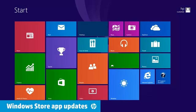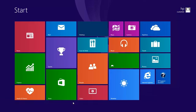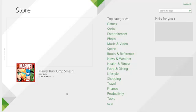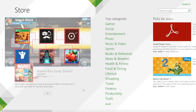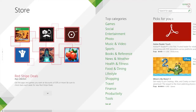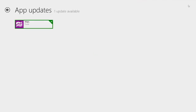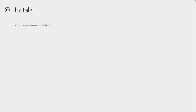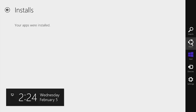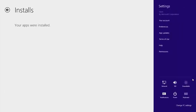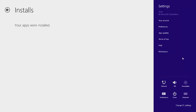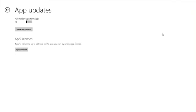If you are having problems with an application you downloaded from the Windows Store, check the store to see if any updates are available. To make apps automatically update, open the Charms menu while the store app is active, and click App Updates. Then set Automatically Update My Apps to Yes.